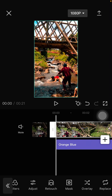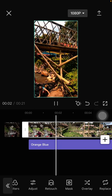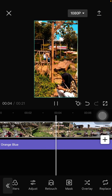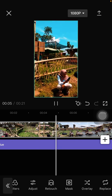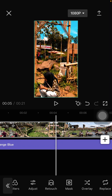So you can see the final result — like so. This is the Wes Anderson color grading.